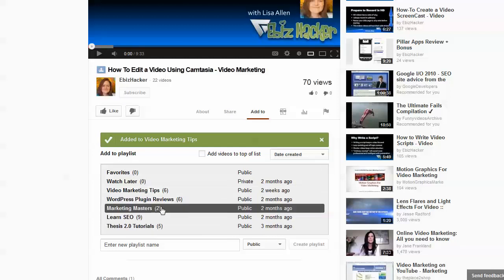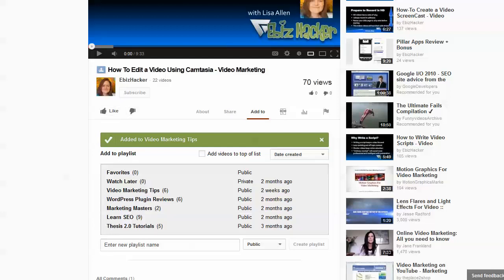Once you have a playlist, you should also go find some other related but non-competing videos on YouTube and add them to the playlist, which will also build relevance for you without you having to make another video.